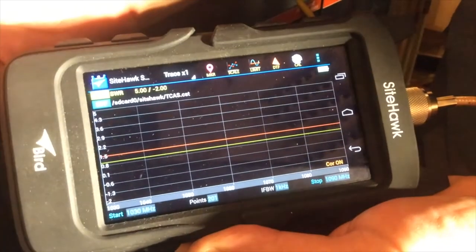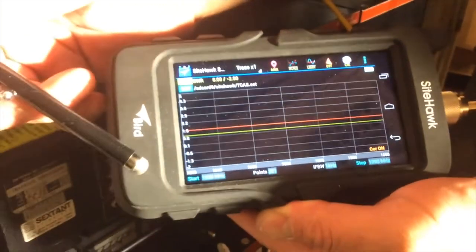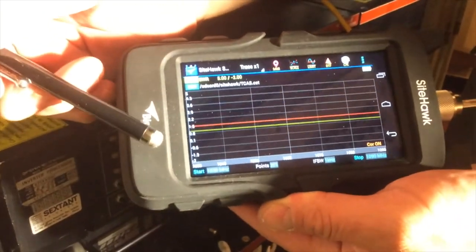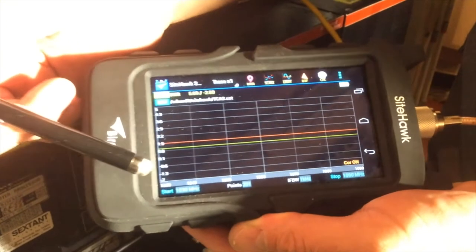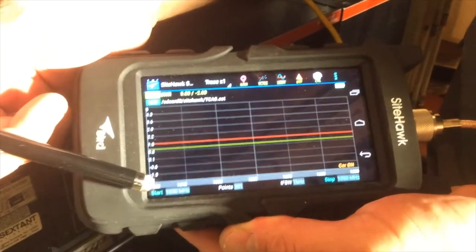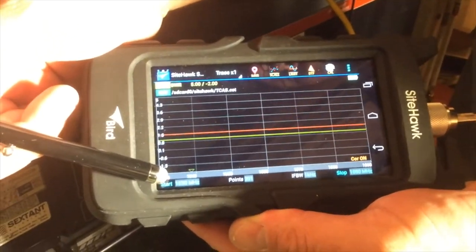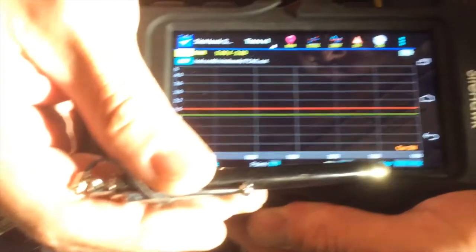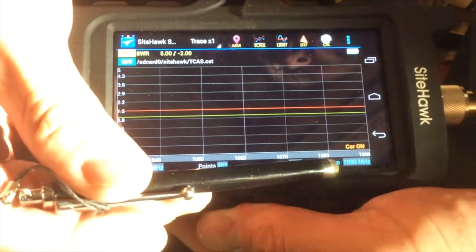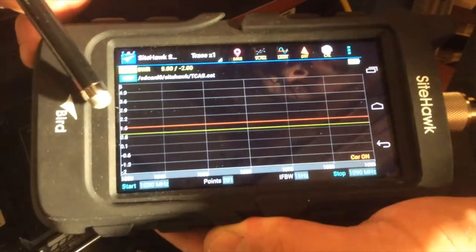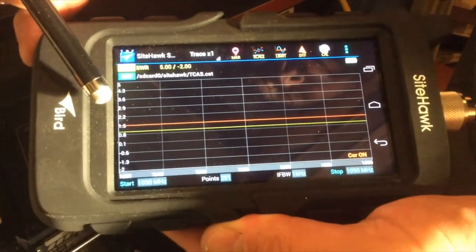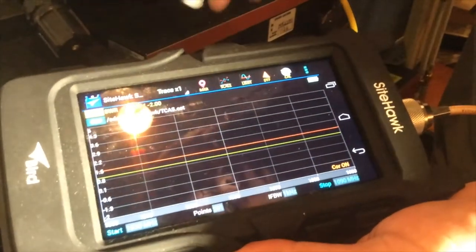This is the test of the TCAS system and cabling. Frequency is set at 10.30 as the start frequency. And 10.90 as the stop frequency. The limit line is set at 1.5 VSWR.